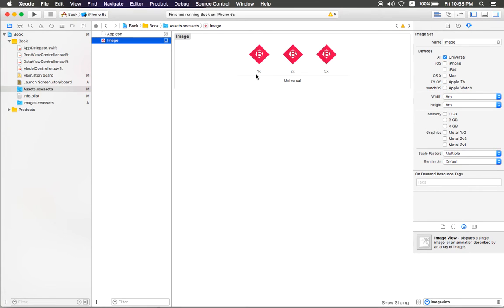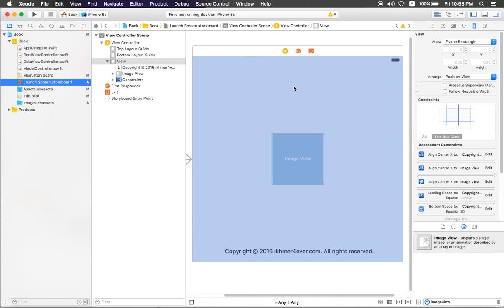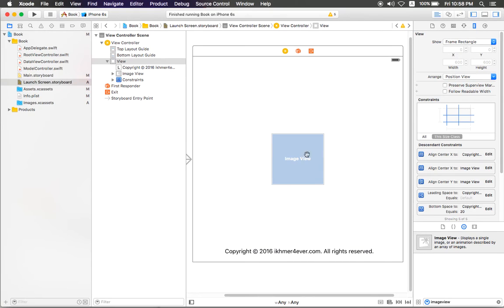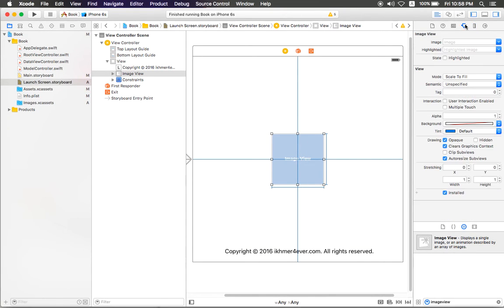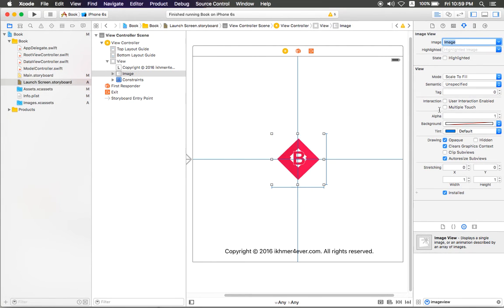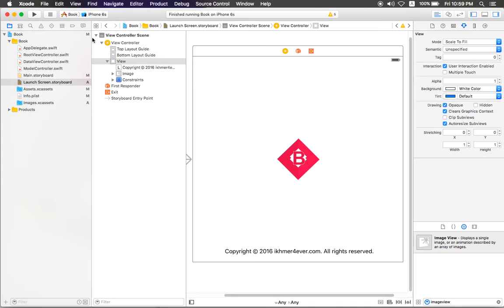What we need to do next is go to LaunchScreen.storyboard and click the image view. Then you choose the image view and select the image, like that.